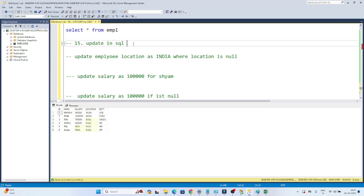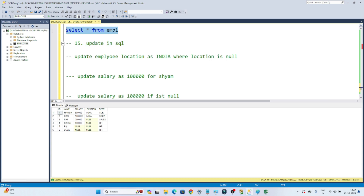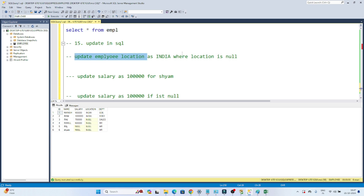We will see about the UPDATE in SQL — how we can perform an update operation. I have a table called EMPL with columns ID, name, salary, location, and department. My first requirement is to update the employee location as 'India' where location is null. In the location column we have a few null values, so wherever it is null I have to update that location as India.